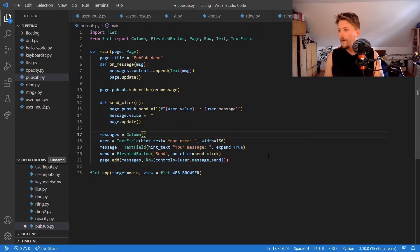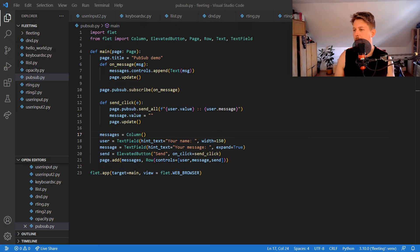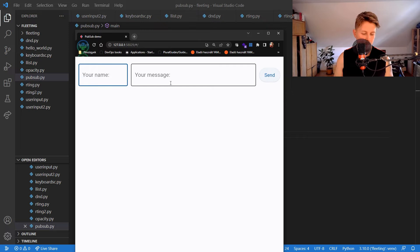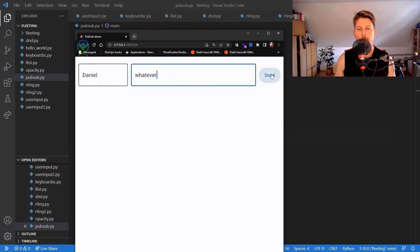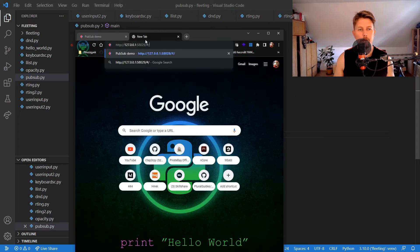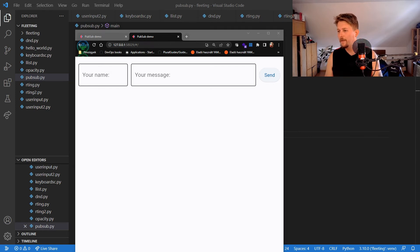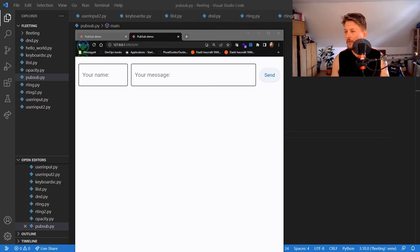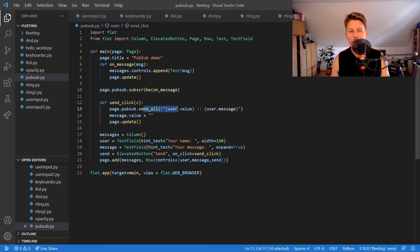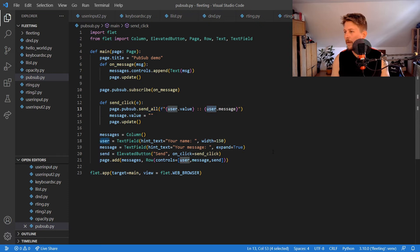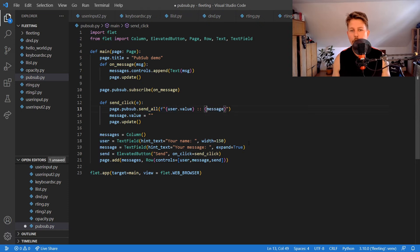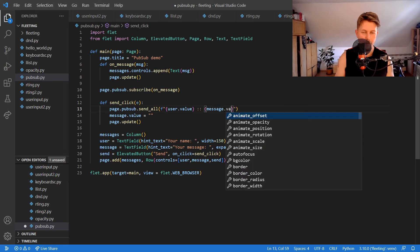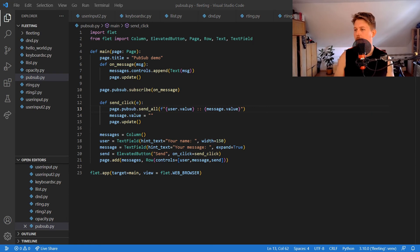Now we should be able to run the pubsub. After pubsub is running, we should have the name Daniel and the message whatever and send it. If you open it in the browser, there's a text field has no attribute message error. Hold on, there is a typo. Let's rerun it.